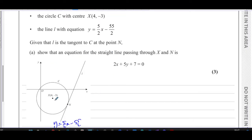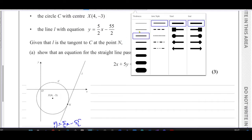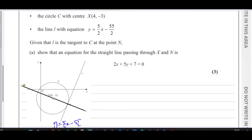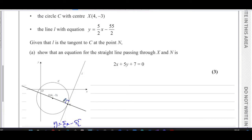We need to show the equation for the straight line passing through X and N. This line is the normal to the circle at N, because the tangent and the normal meet at right angles. The radius always meets the circle at a right angle where there is a tangent, so the angle between XN and L must be 90 degrees. Therefore line L is perpendicular to XN.